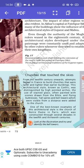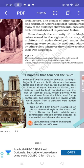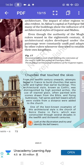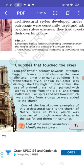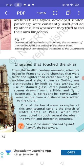Churches that Touched the Sky. From the 12th century onwards, attempts began in France to build churches that were taller and lighter than earlier buildings. This architectural style, known as Gothic, was distinguished by high pointed arches, the use of stained glass often painted with scenes drawn from the Bible, and flying buttresses. Tall spires and bell towers, which were visible from a distance, were added to the church. One of the best known examples is the Church of Notre Dame in Paris, constructed over several decades in the 12th and 13th centuries.